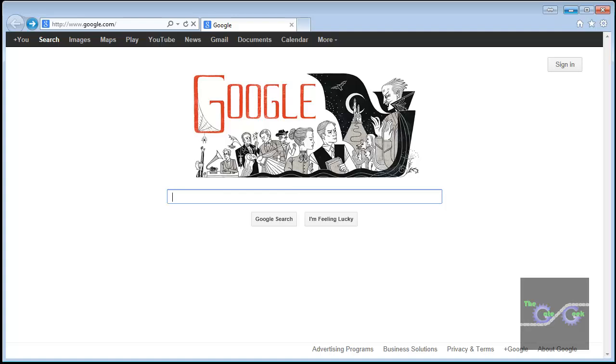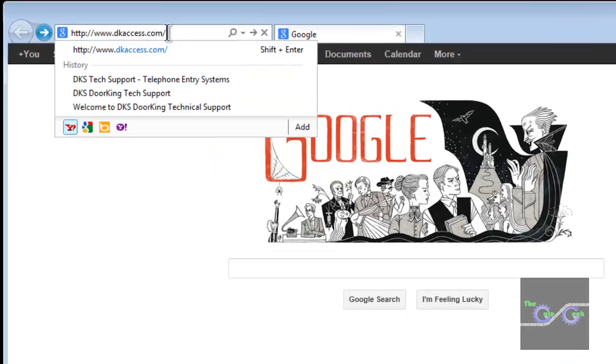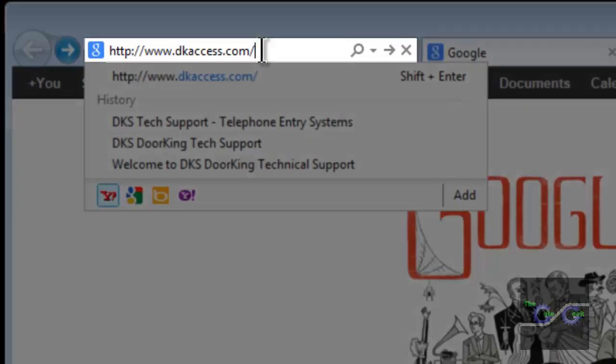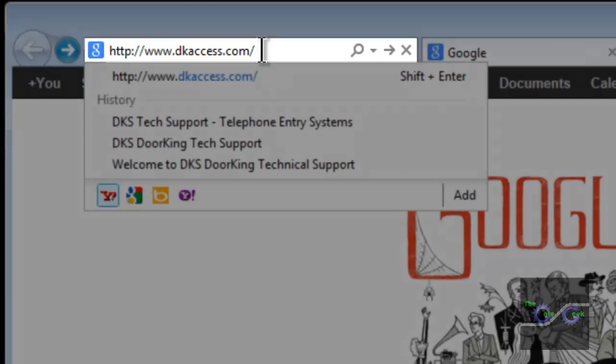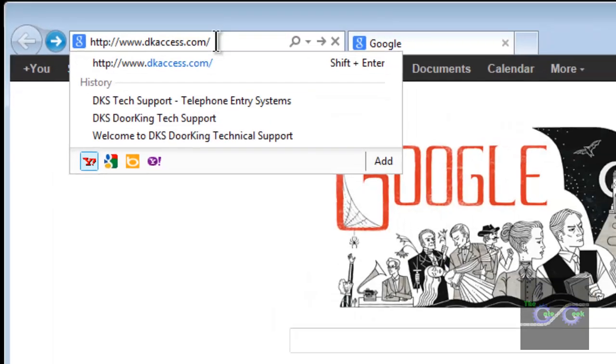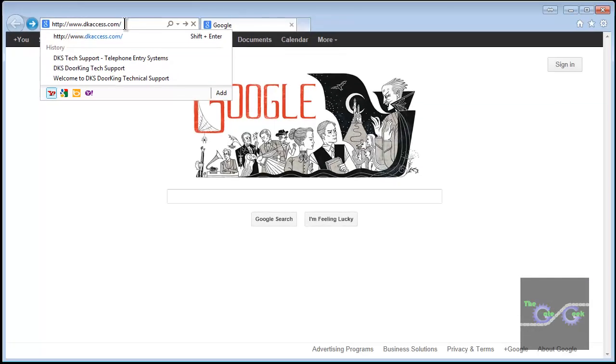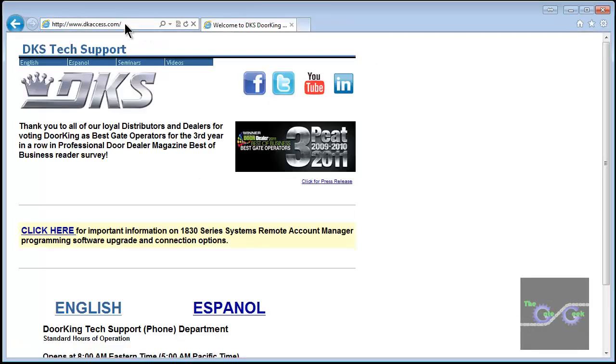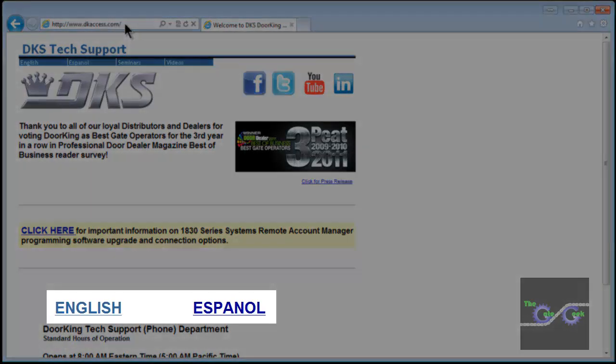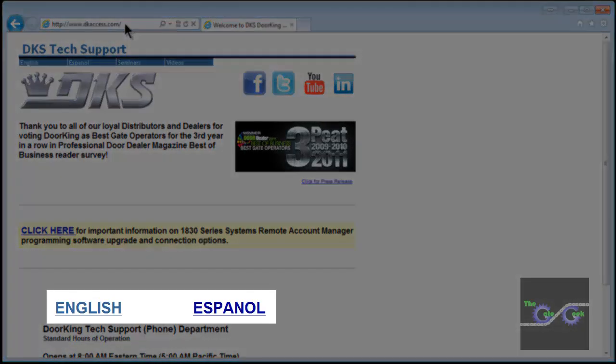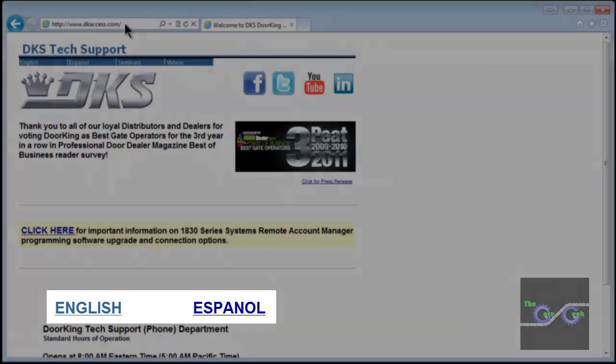We will go to the DoorKing's tech website by entering www.dkaccess.com into the address bar. Select the language you want. We will select English.